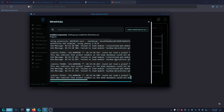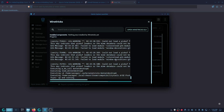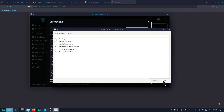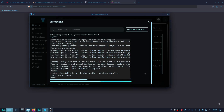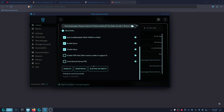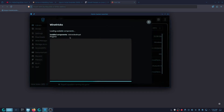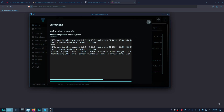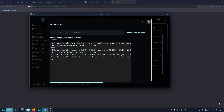Now you wait. Once that finishes, that window will pop up again — click OK, then click Cancel, close it. Click Winetricks again and you'll see install component dotnet desktop 6 is done.